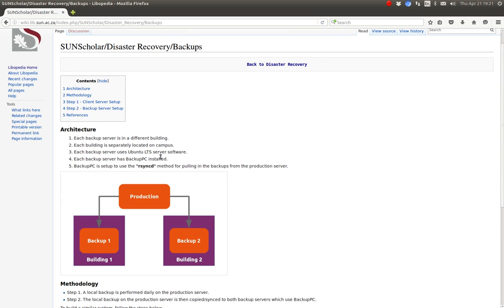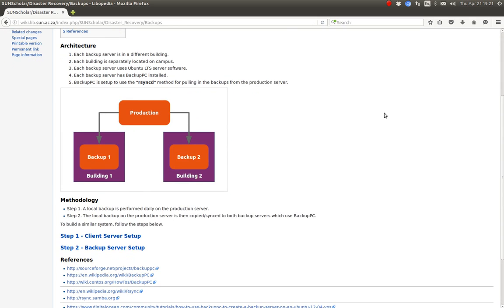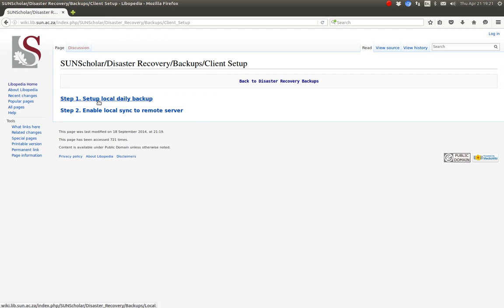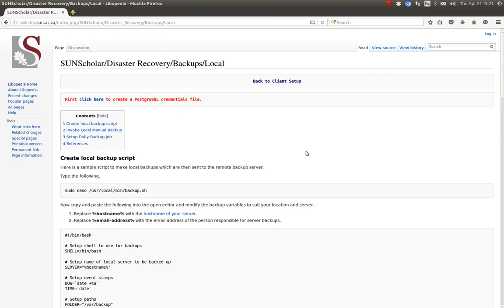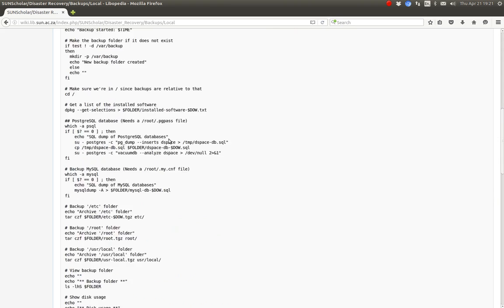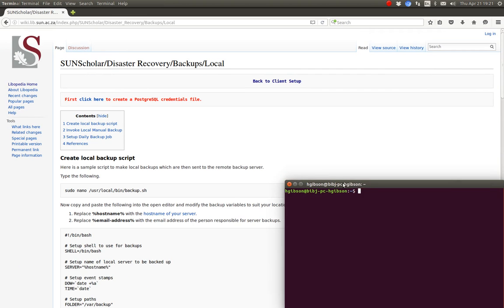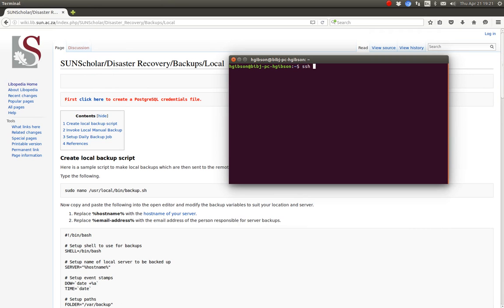Repeating the architecture: the servers are in separate buildings. BackupPC uses what we call the RsyncD method for bringing in backups from the backup server. The first thing we have to do on the client server is set up the backup script and set up a local daily backup first. Let's go and look at our development server to see how this backup script works.